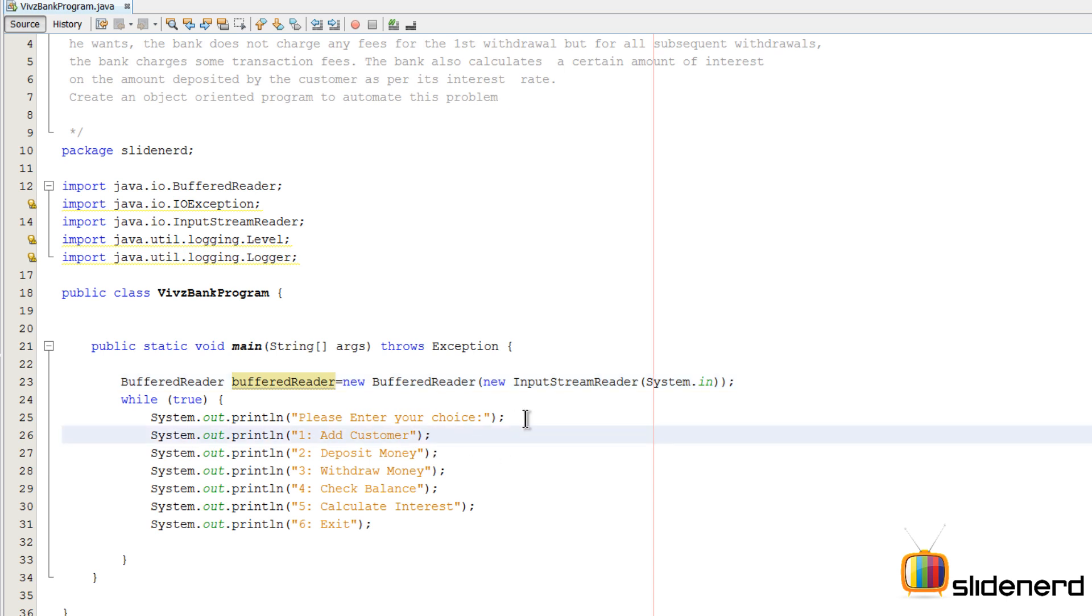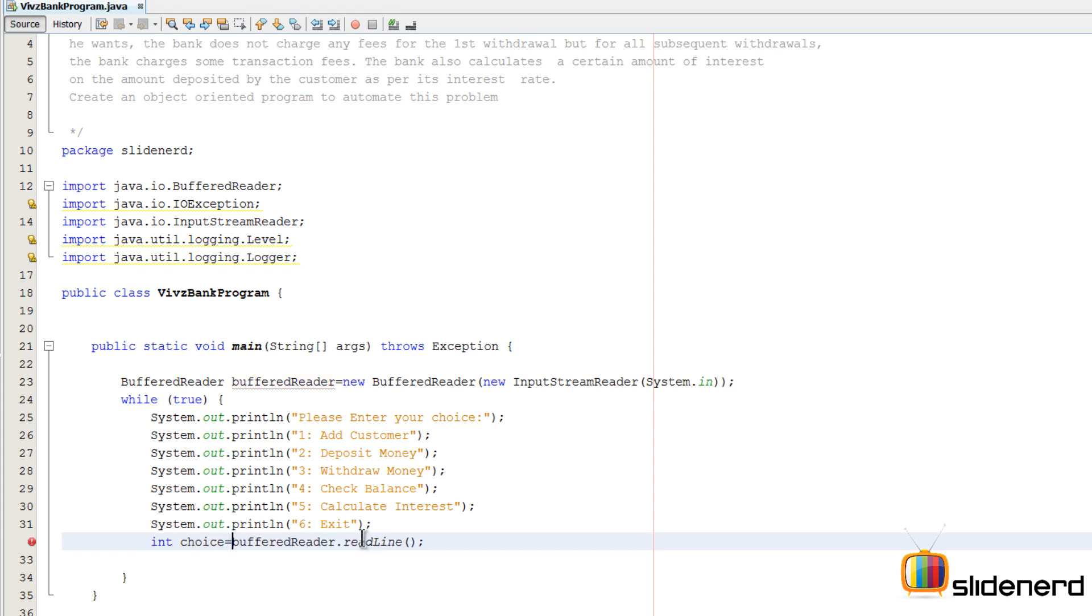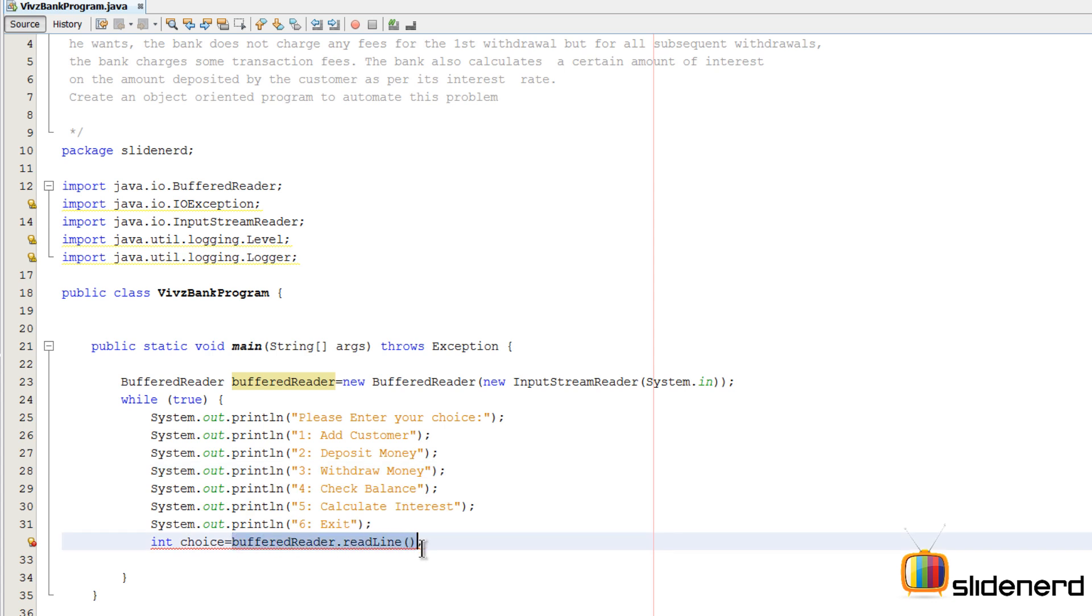I'm gonna say reader.readLine. Now this BufferedReader.readLine is a statement that is gonna wait for the user to enter something on the console or output window and read the complete line and return that as a string. Now what I want to do is store this as an integer because I'm concerned with the fact that user enters 1, we add customer, user enters 2, we deposit money, user enters 3, we withdraw money, and so on. Hence I need to convert the string on the right hand side to an integer on the left hand side.